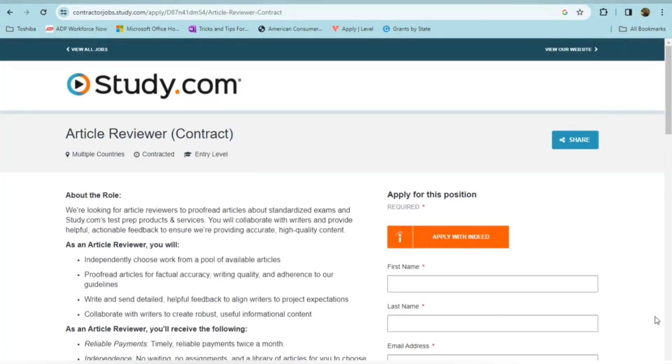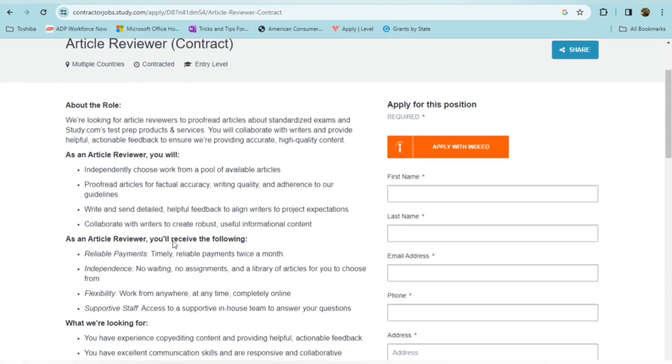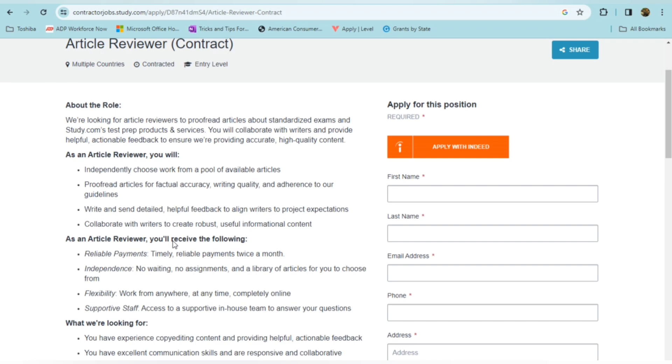This next position is from study.com. This is for an article reviewer. It's a contracted role. So you will be considered an independent contractor. They're looking for article reviewers to proofread articles about standardized exams and study.com's test prep products and services. So you'll collaborate with writers and provide helpful, actionable feedback to ensure that they're providing accurate, high quality content. So as an article reviewer, you'll independently choose work from a pool of available articles. So you get to choose the work that you want to accept. You'll proofread articles for factual accuracy, writing quality, and adherence to their guidelines.